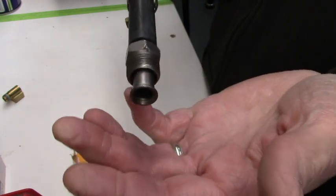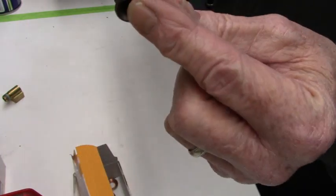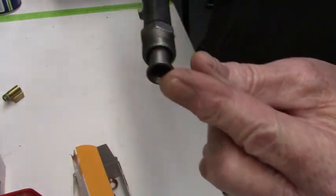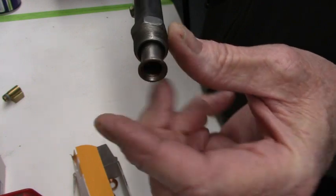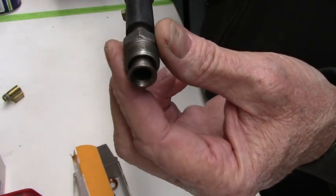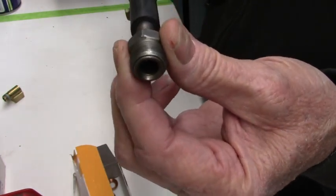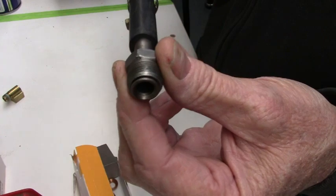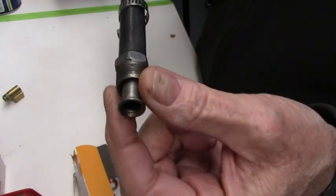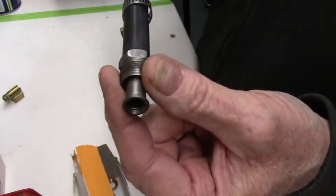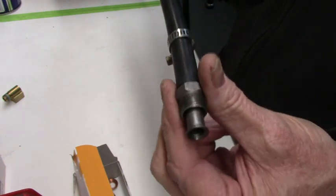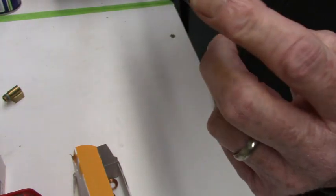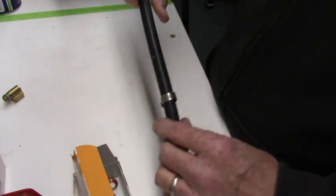Now, that's not where this thing seals. It seals on the flare. This here part just compresses the flare down around it. If you're leaking around here, don't be putting no Teflon and gummy goo and that kind of stuff on here. You've got to get the flare to seal.